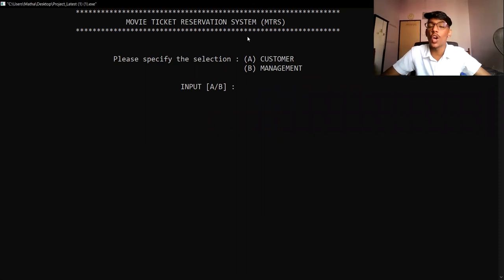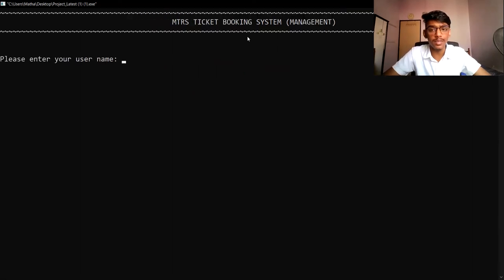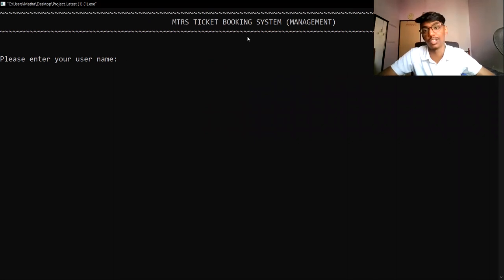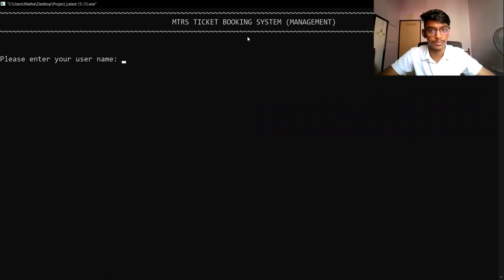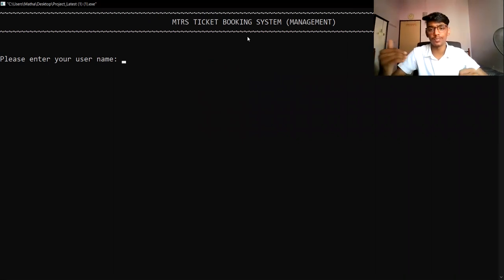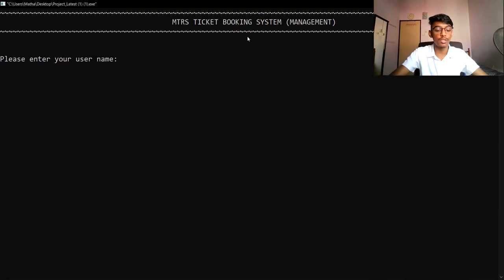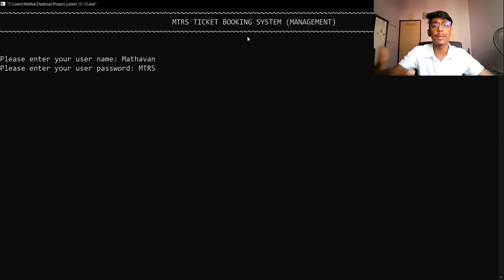Now we're going to look at the management part of our system. I must enter B to proceed to the management section. We have set up a username and password system for management, because managers can add movies, delete movies, and update showtimes. Our system has five usernames and passwords, one for each group member. My username is Madhavan and password is MTRS. If the password is correct, we can proceed to the management section to add, delete, or update movies.